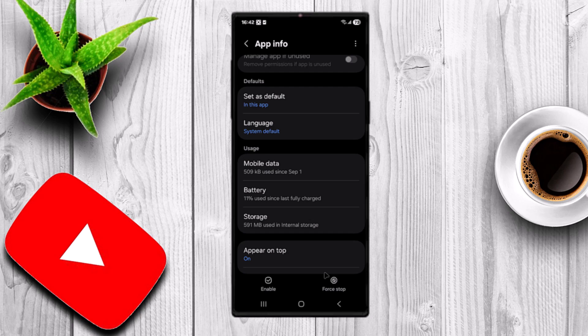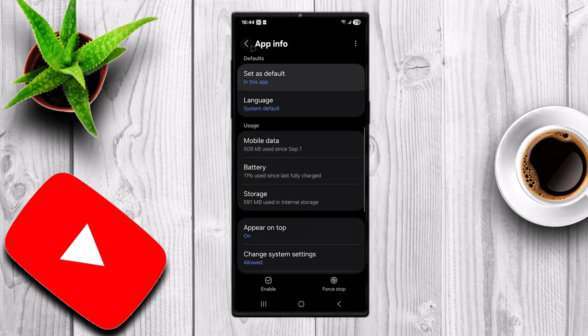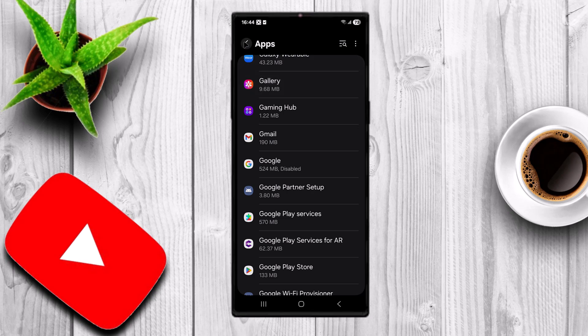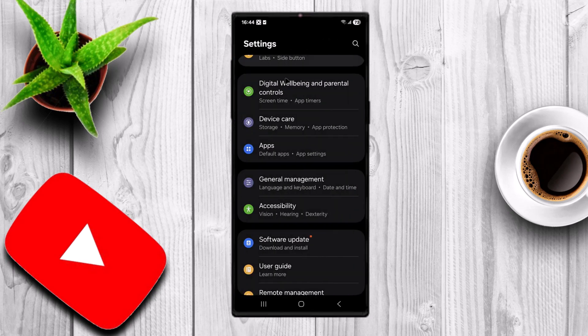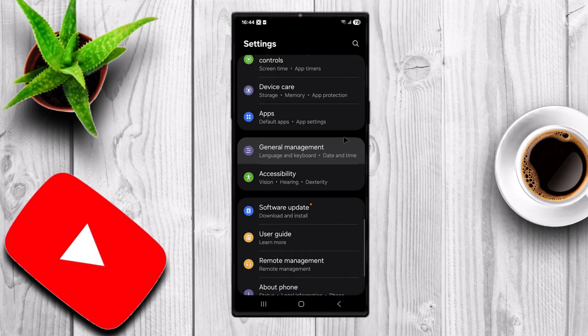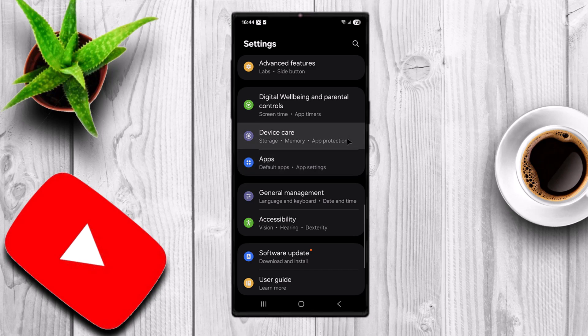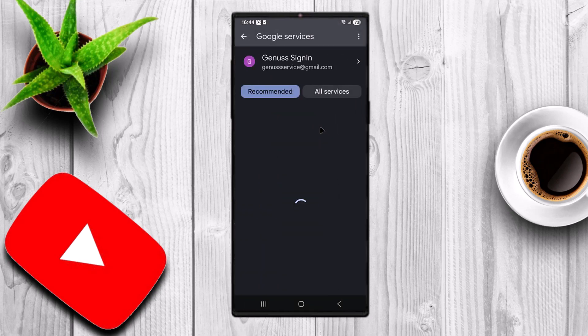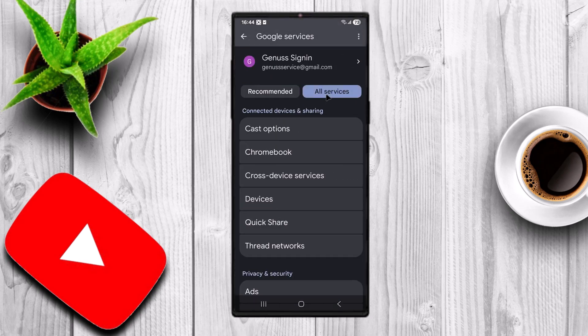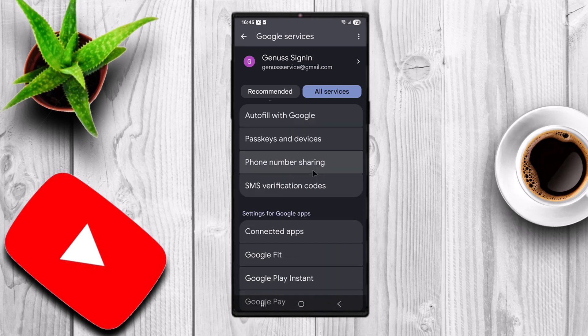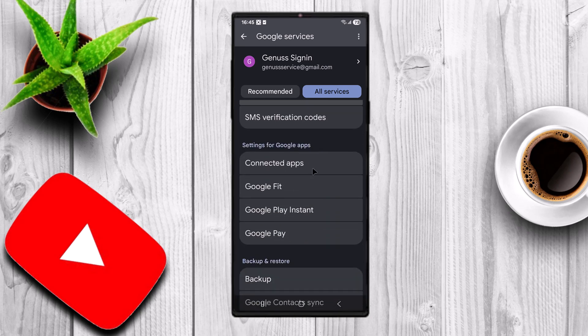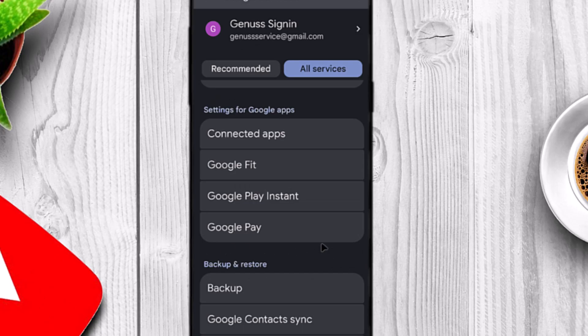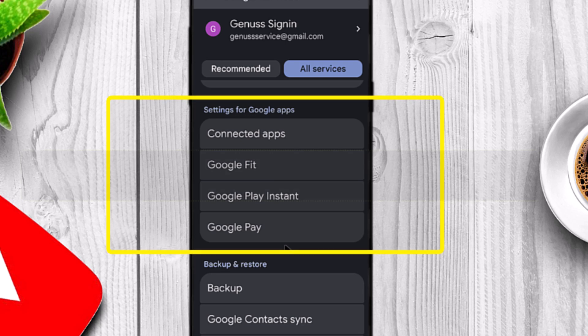Now let's confirm. Go back to the main setting menu and scroll down to Google. Tap on all services. You'll notice that the option for Digital Assistant is no longer there. And that's it.